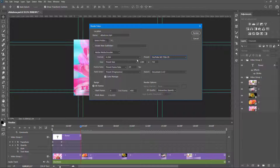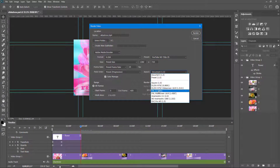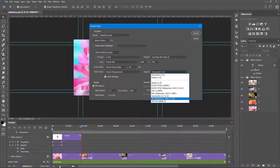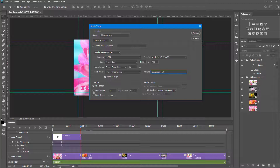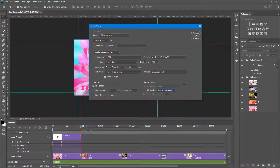The size is also set to the preset size. The frame rate is set to the document frame rate. In the Aspect Ratio option you can set NTSC Widescreen, PAL, Anamorphic, or HD Anamorphic. I select Document 1.0. In the range of frames, I select All Frames because I want to render the entire video. If you want to render only a portion, you can set the starting frame and end frame. In the 3D Quality I set Interactive OpenGL. I click the Render button to render out the video.